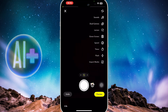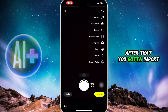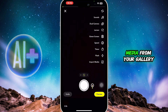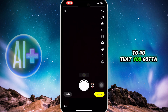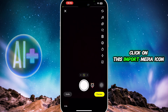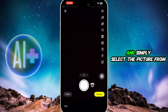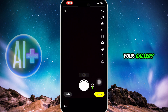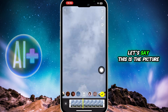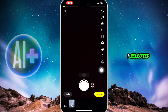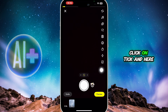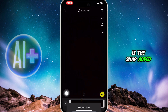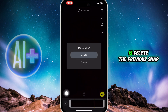Simply click on this plus icon. After that, you're going to import media from your gallery. To do that, click on this import media icon over here and simply select the picture from your gallery. Let's say this is the picture I selected — click on tick, and here is the snap added.